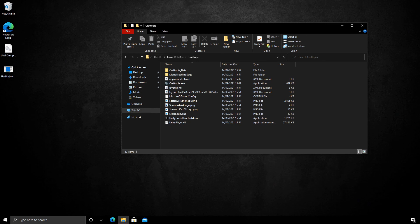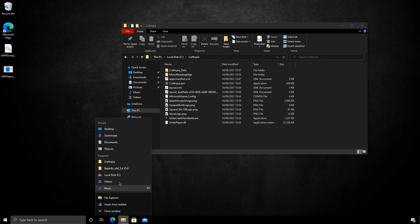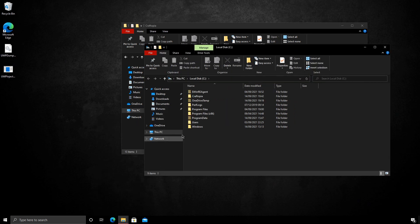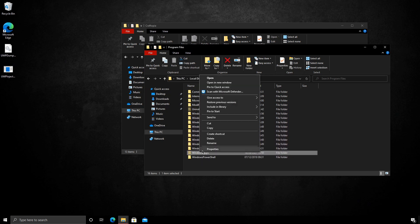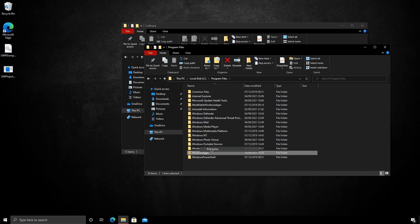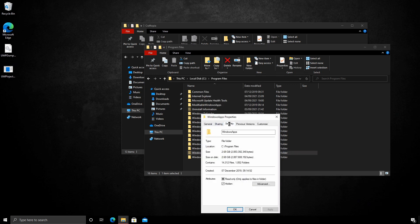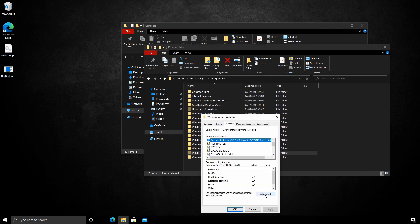We need to restore permission back to trusted installer. To do this, let's navigate to the C drive. Head to program files. And here we see the Windows apps folder. We right-click the folder. Go to properties. Head to the security tab. And click advanced.